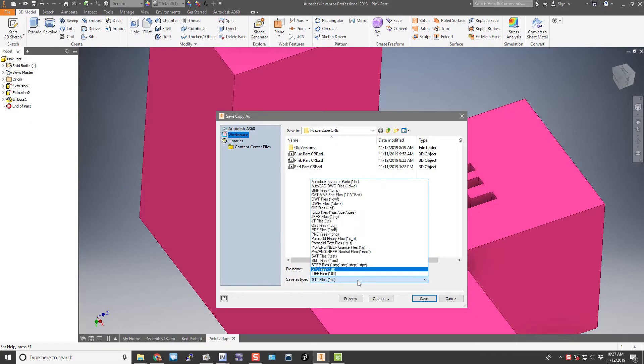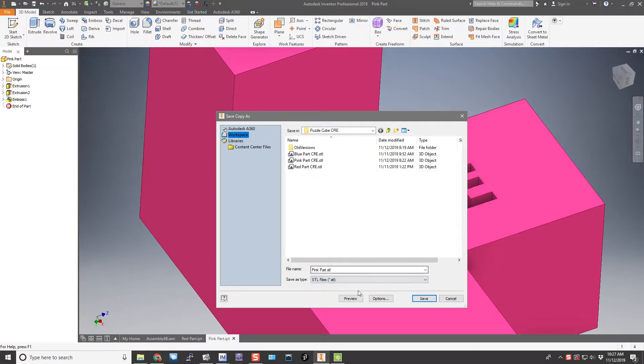Now we select the STL file. That stands for stereo lithography and that's the format that most 3D printers support. We use a MakerBot in our lab.